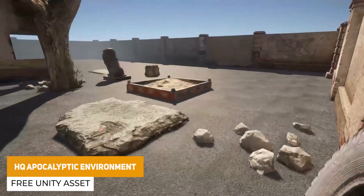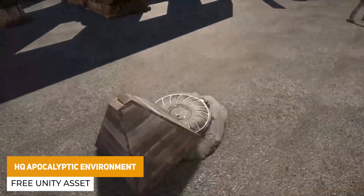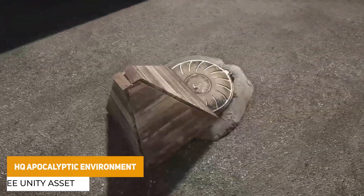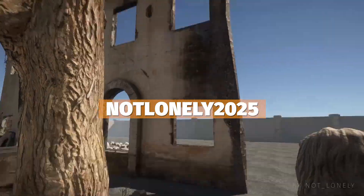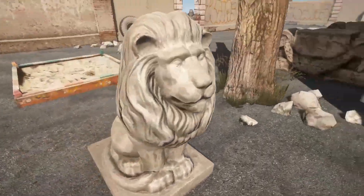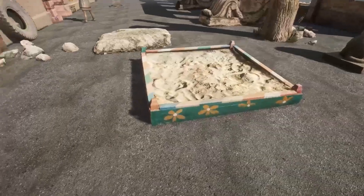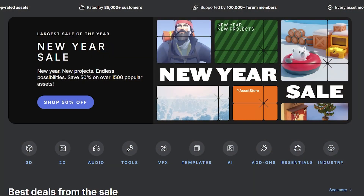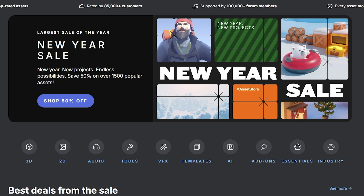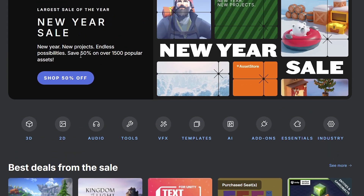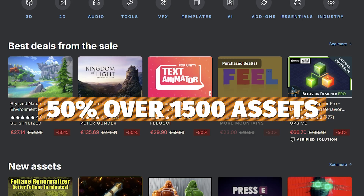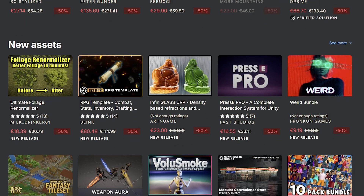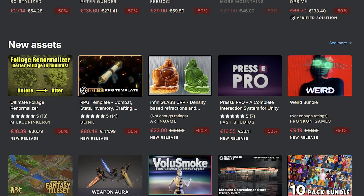If you're looking for a free asset from the Unity Asset Store, you can get hold of the high quality apocalyptic environment if you use the code NOTLONELY2025. You can grab this on the store. If you're a fan of the Unity Asset Store and want to get all your assets here, you can check out the New Year's sale which is 50% off over 1,500 of Unity's most popular assets.